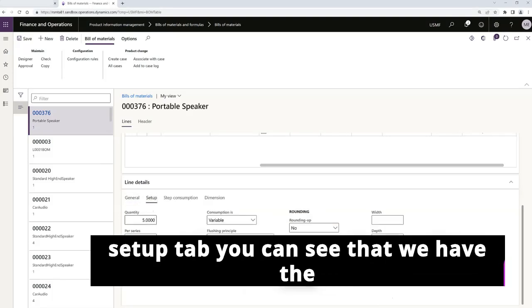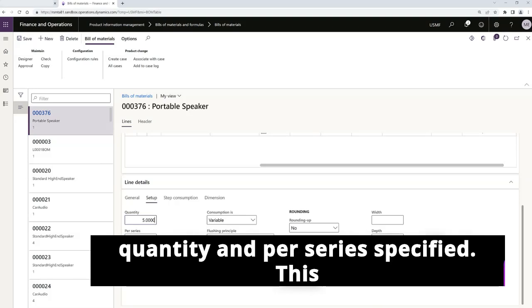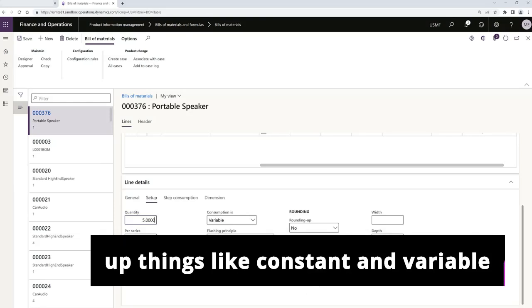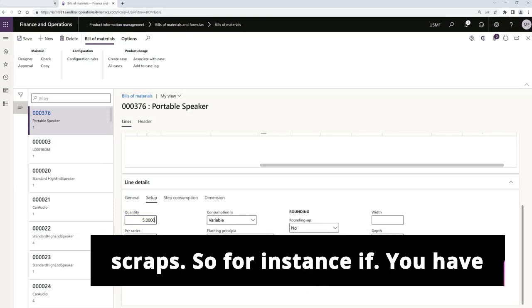On the setup tab, you can see that we have the quantity and per series specified. This is coming from the line. We can also set up things like constant and variable scraps.